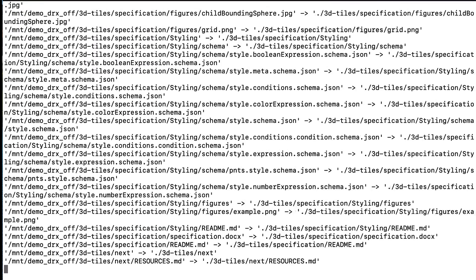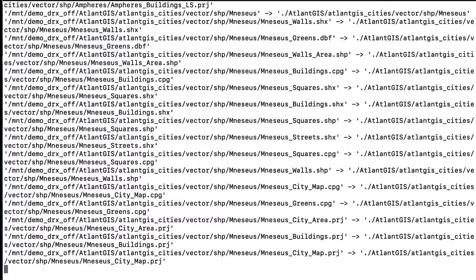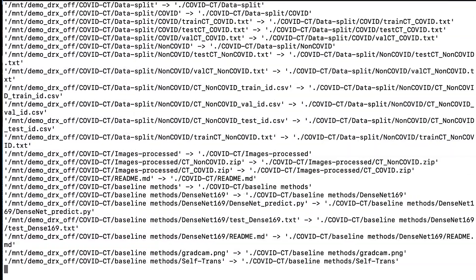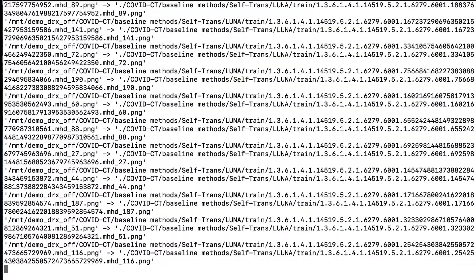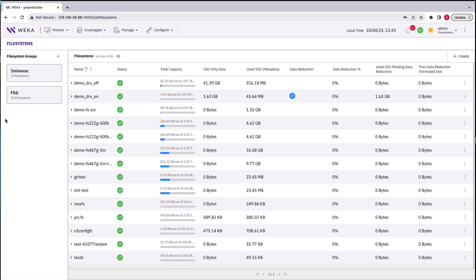While the data is copying in, let's go back to the GUI and see the status, including what savings we're seeing. As the data copies in, you can see the file system filling up.